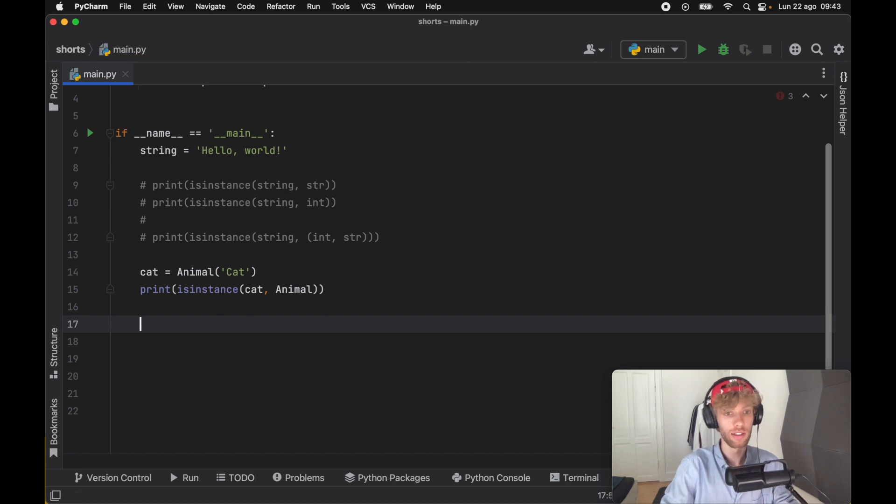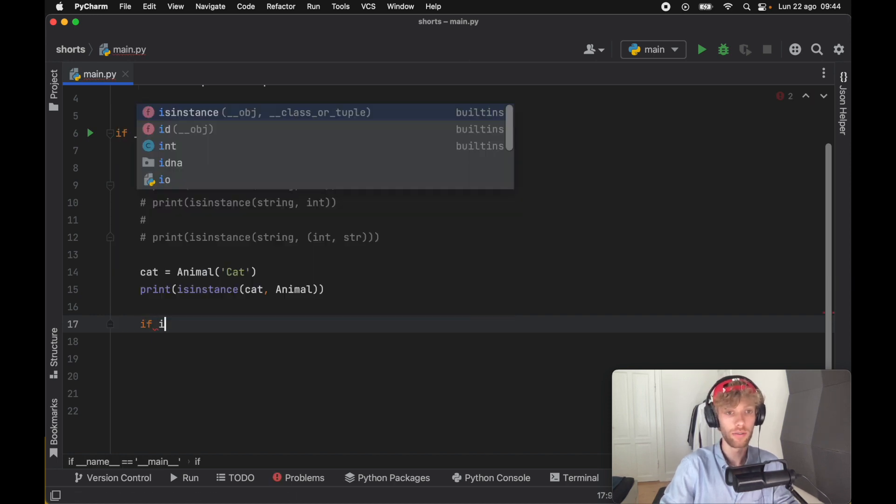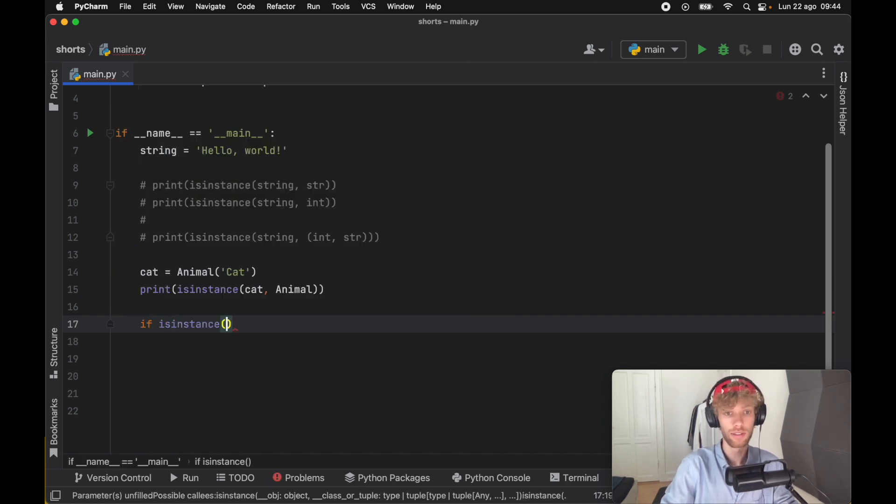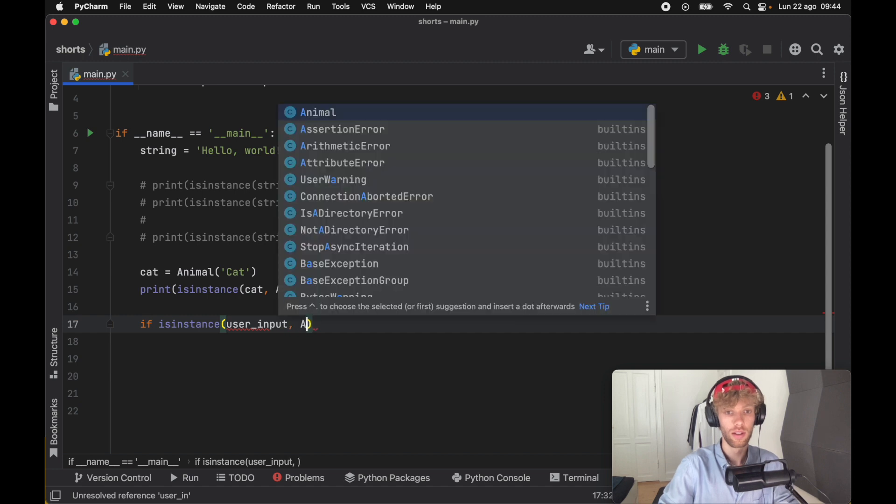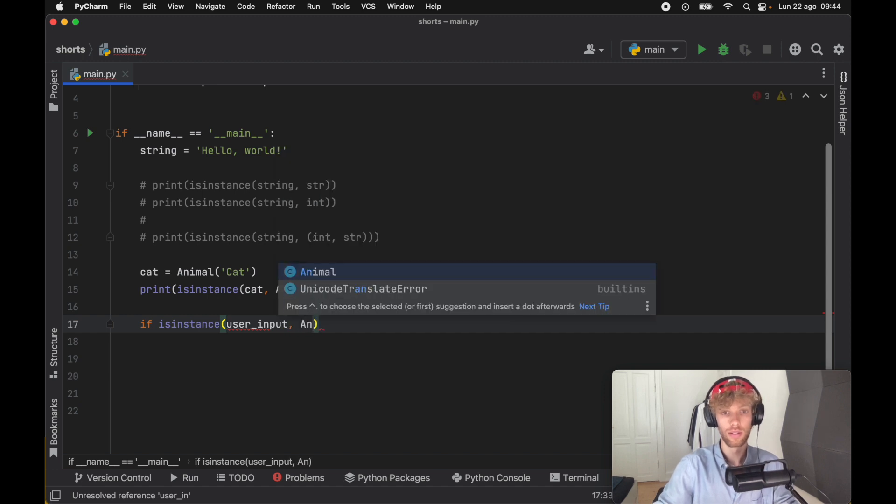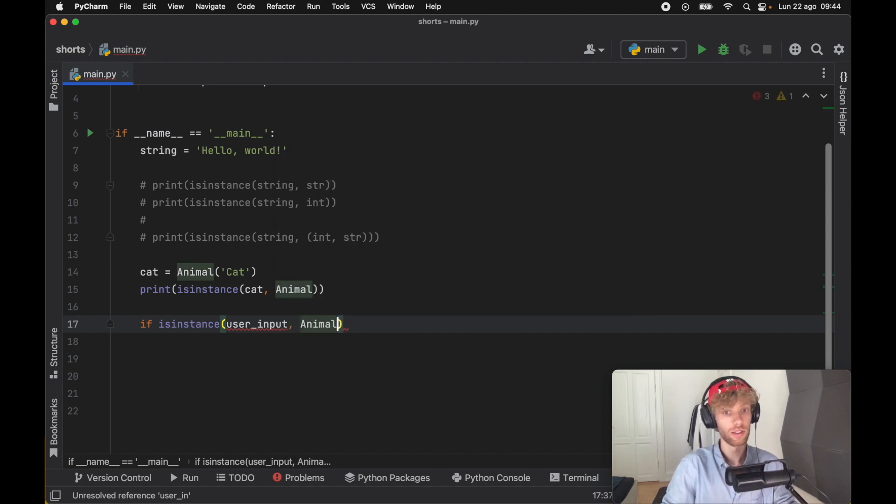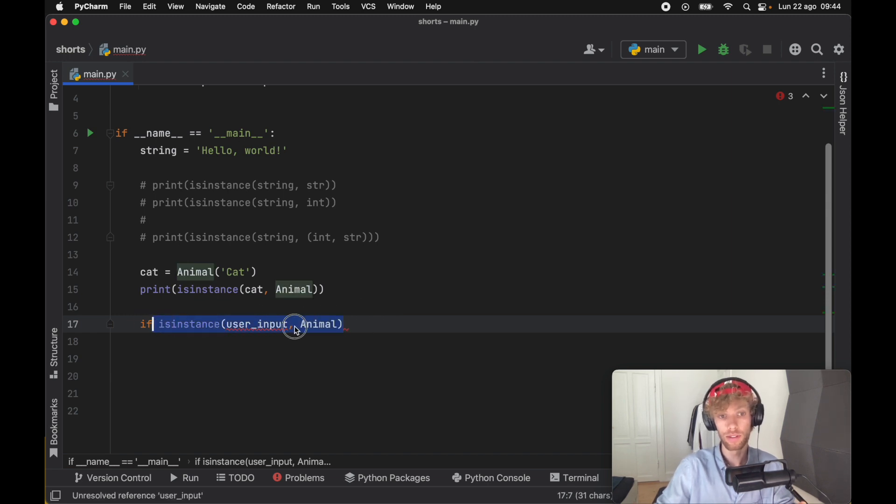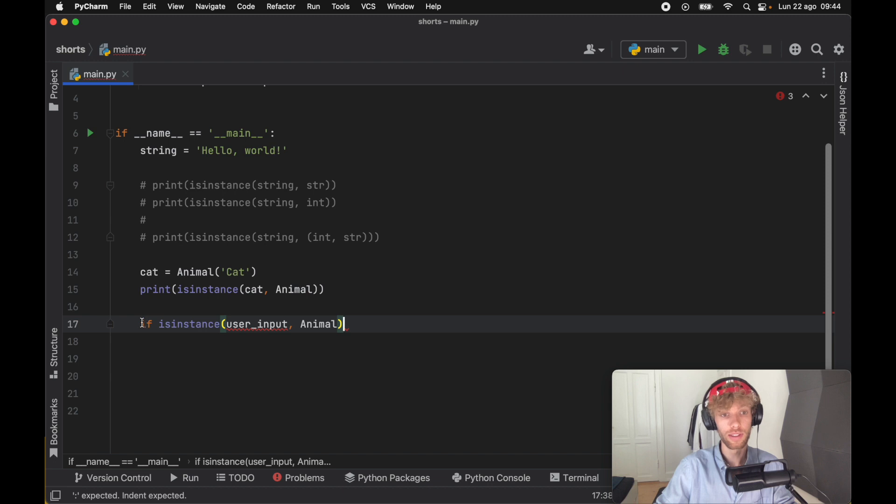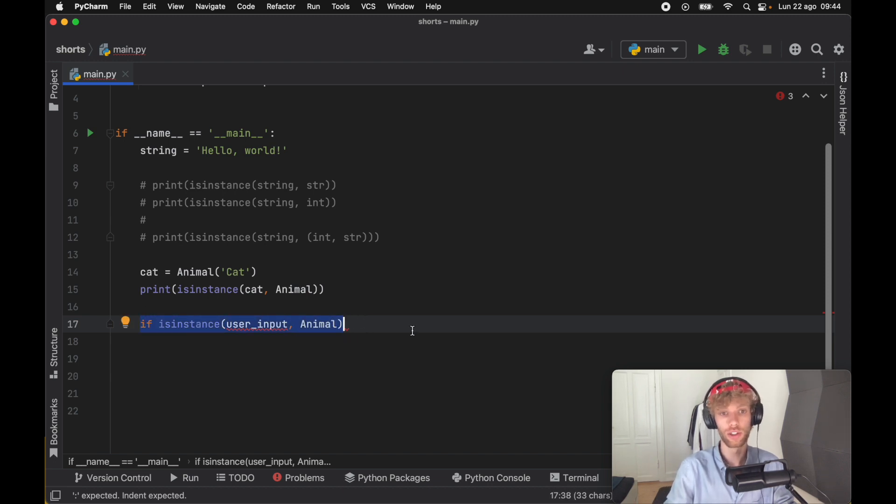Something like that would look like if isinstance user input is an instance of Animal, then you can do the following code. It would look like this. We haven't defined user input so it's going to give us an error, but this is the concept of how you could check whether the user actually gave the correct type.